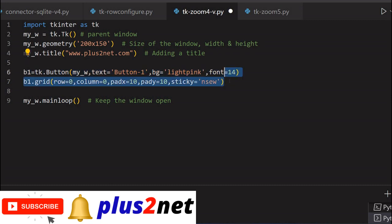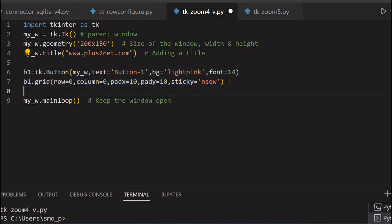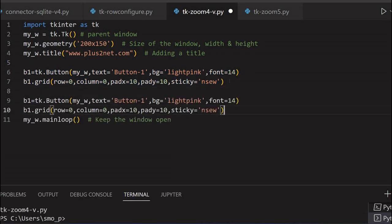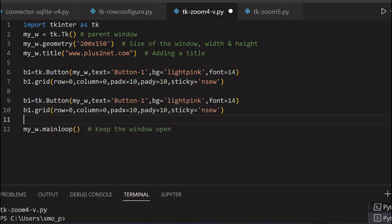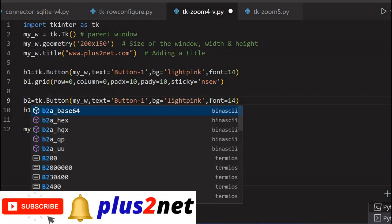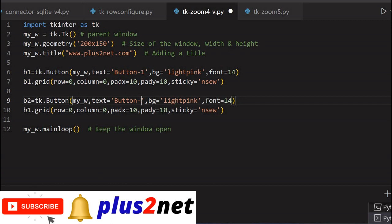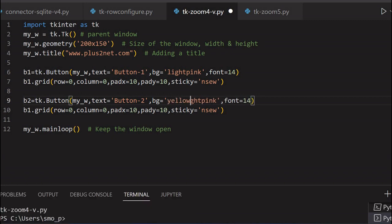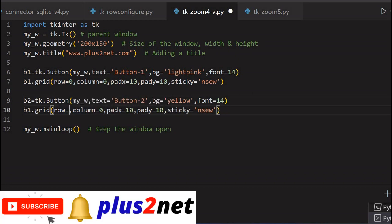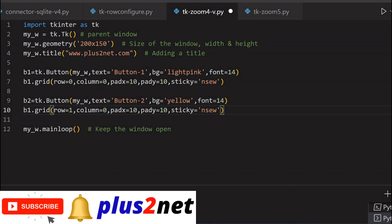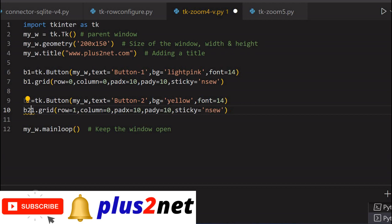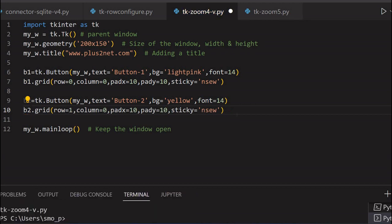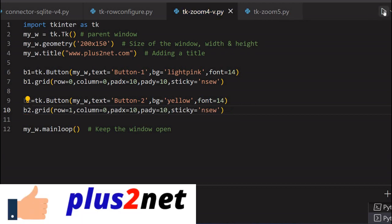Now let me just copy this and place it. Because I will have a second button. I will give this name as b2. Text I am changing to 2 again. This I will say yellow, background I am changing. Font I am keeping the same. Row 1, next, below row I am putting. Same column I am giving, pad x, pad y. And here I have to make it b2. Now my button is placed on the grid. Let's just see how this looks without anything.